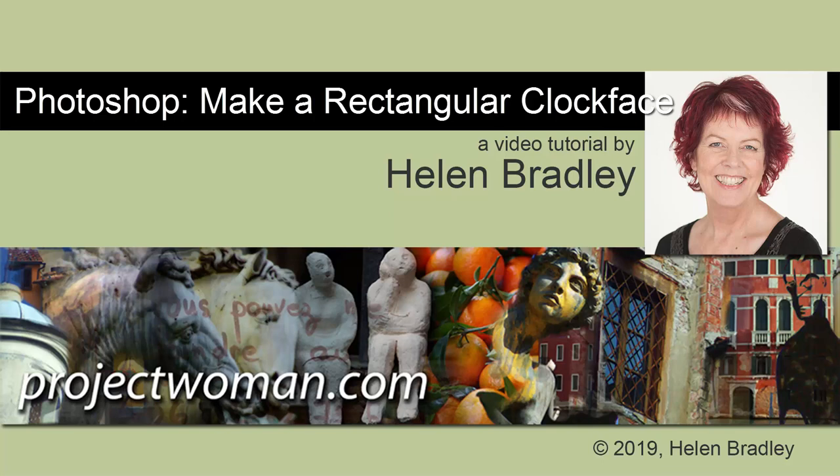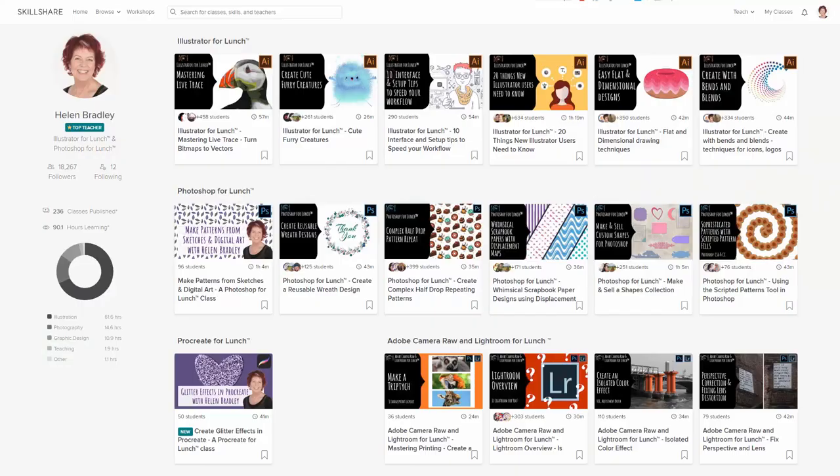Hello and welcome to this Photoshop video tutorial. Today we're looking at how to rotate elements around a rectangle. I've done a class on doing this around a square or circular clock face, but today we're going to look at doing the same sort of thing for a rectangle because it's a little bit different.